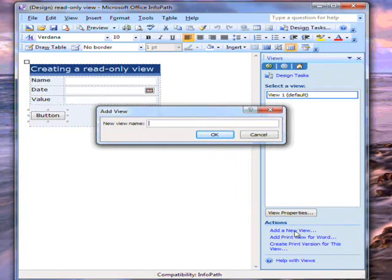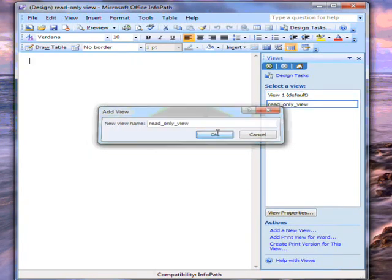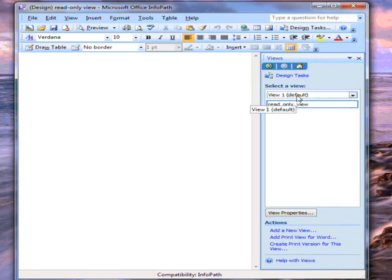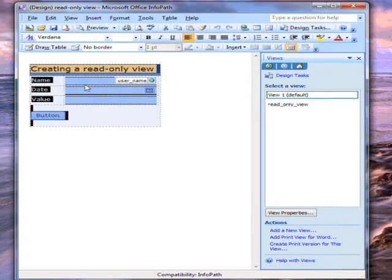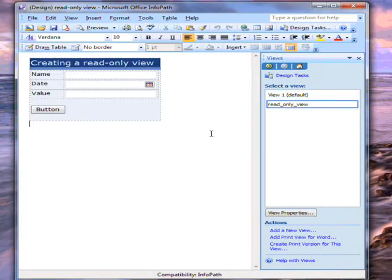Now I give the view a name. The view is created empty. I could add in fields or move things around, but it's easier just to select the content from the first view and copy it. I paste the content into the new view.